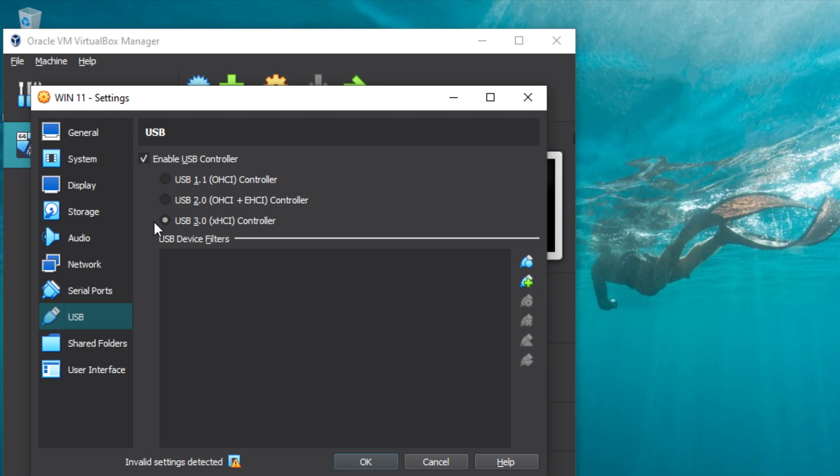After you have checked the USB controller, make sure that you plug in the USB you want to add. Otherwise, it is not going to show on the options.